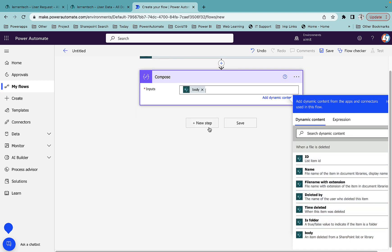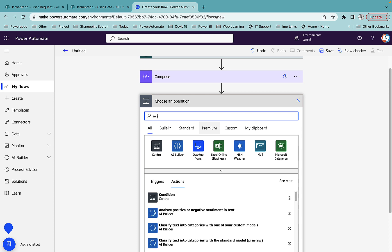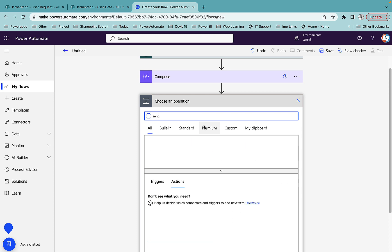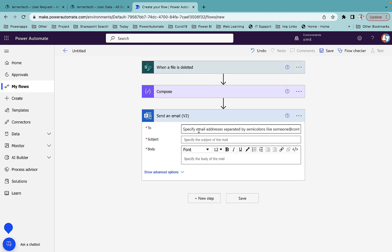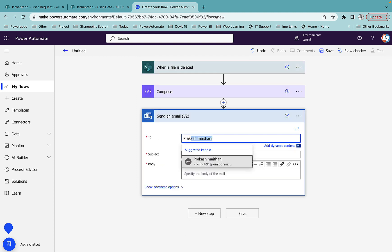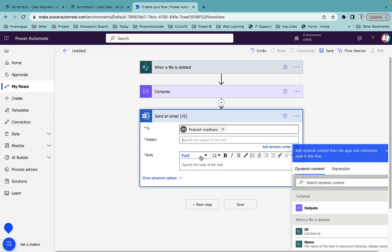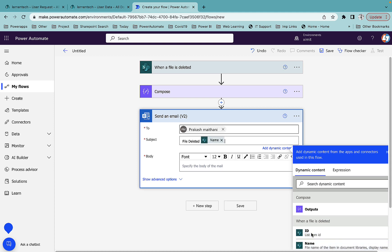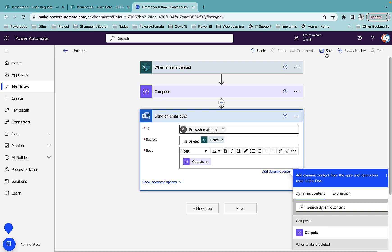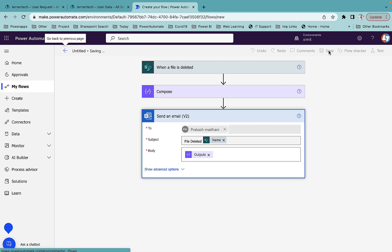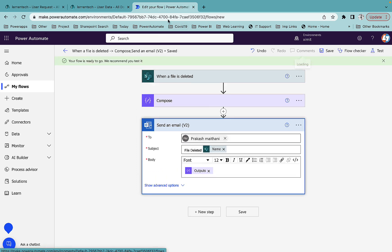Next, same as before, I'll add a Compose step using the body, and then add a Send Email action. The subject will be 'File Deleted', I'll include the file name directly, and put the Compose output in the body. I'll save this flow as well.